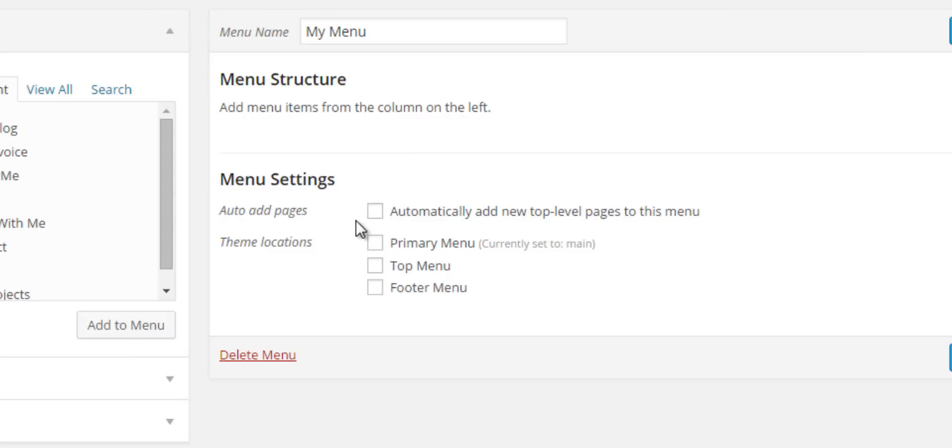Now you'll do some settings. In Menu Settings, you can auto-add pages, but then that's pretty much exactly like if you were using the regular WordPress framework. Any page that you add that's a top-level page is going to automatically be added to the navigation. That's not why I want to use this customized menus tool.